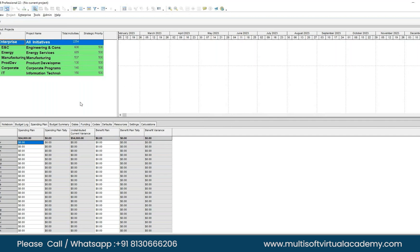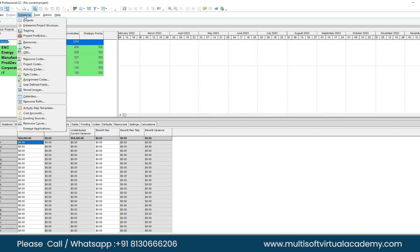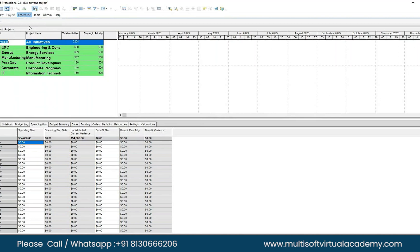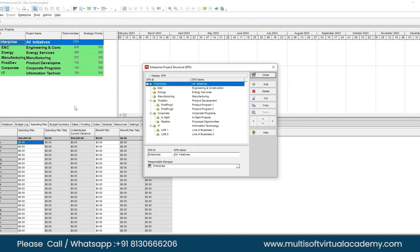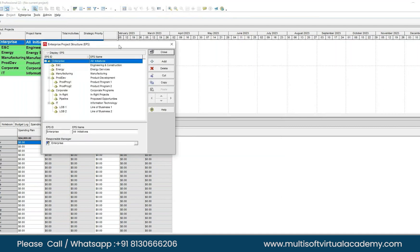Move all the way up and select the second option: Enterprise Project Structure. Now we will use EPS to segregate the data. Let's say I have two EPS nodes — one is Training, which belongs to my teaching part.